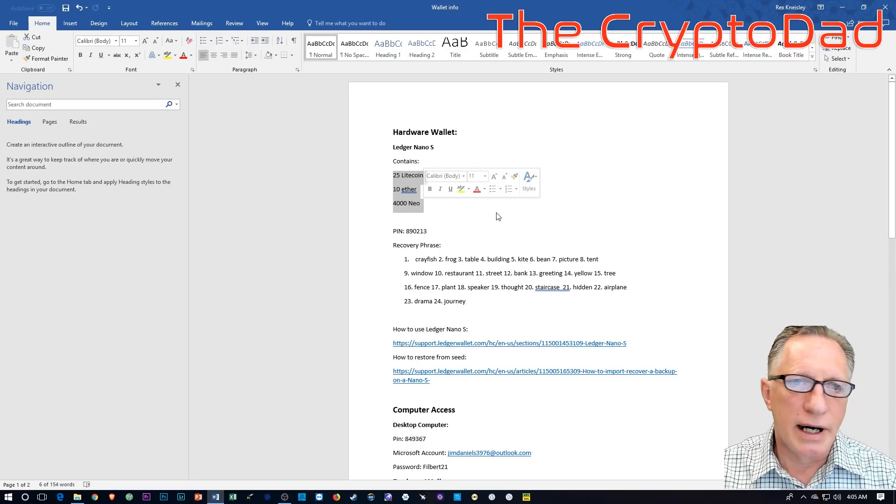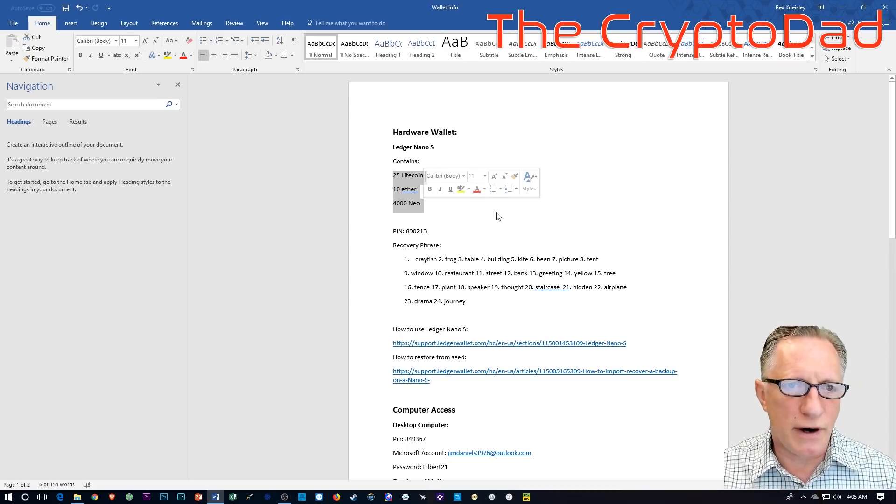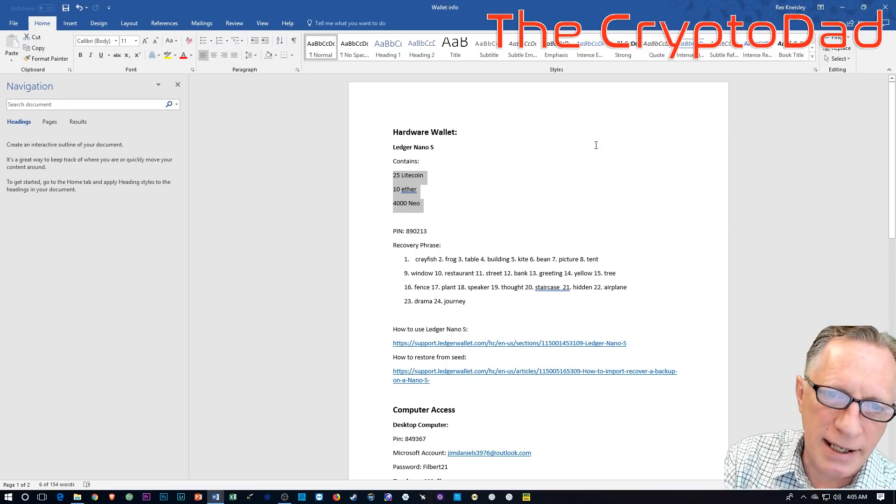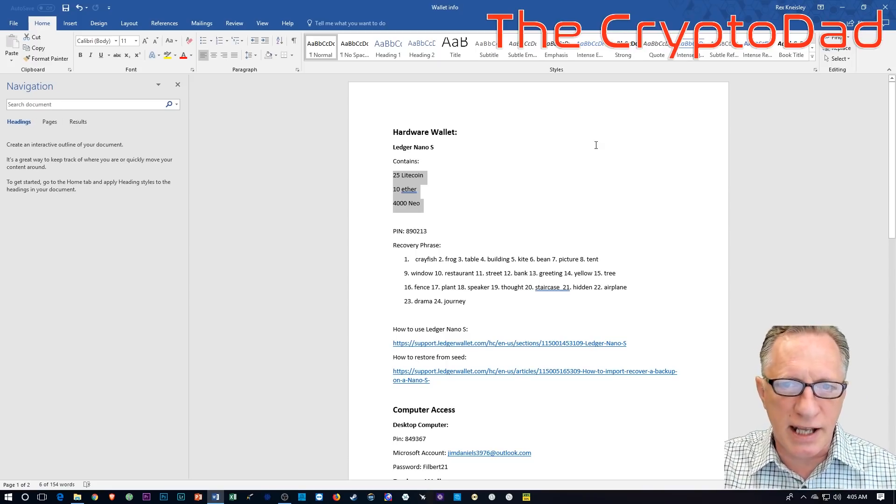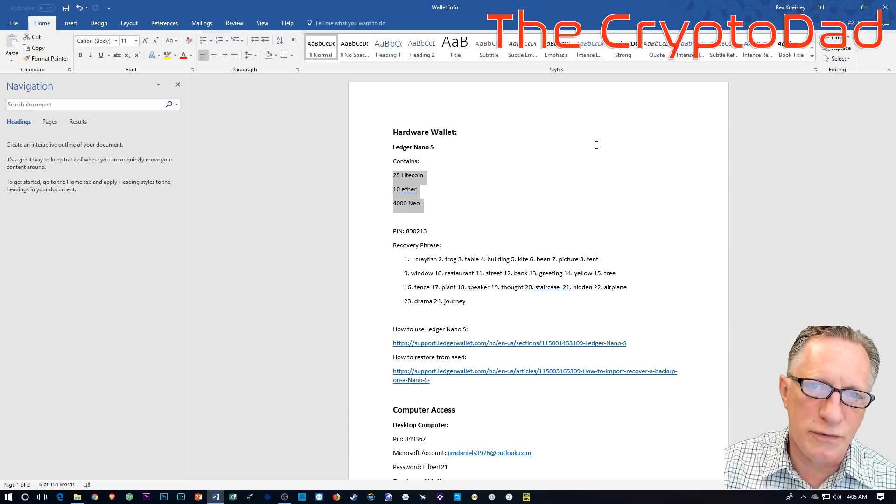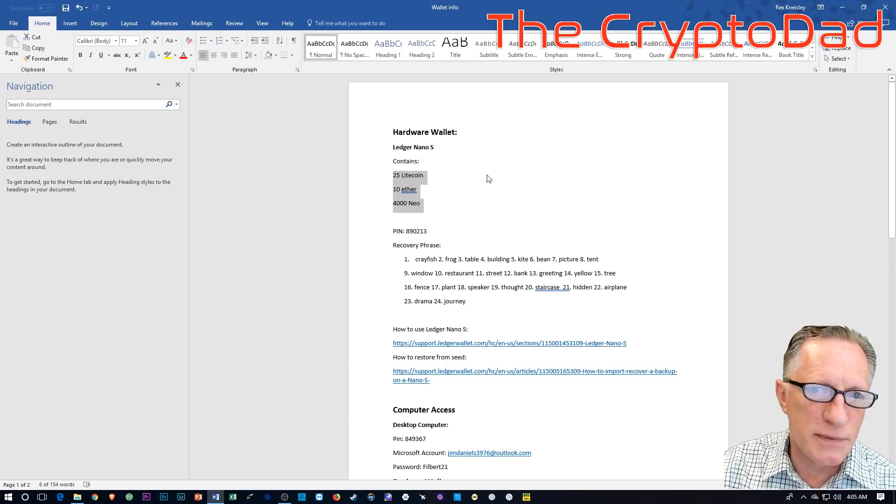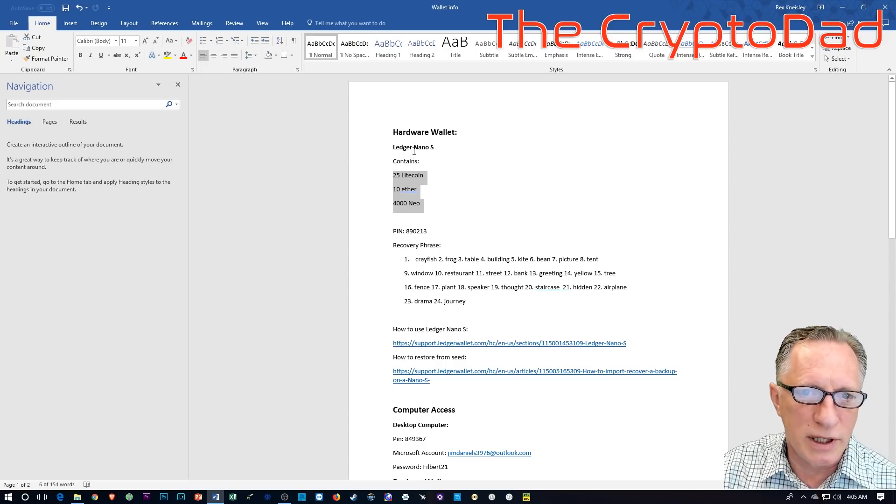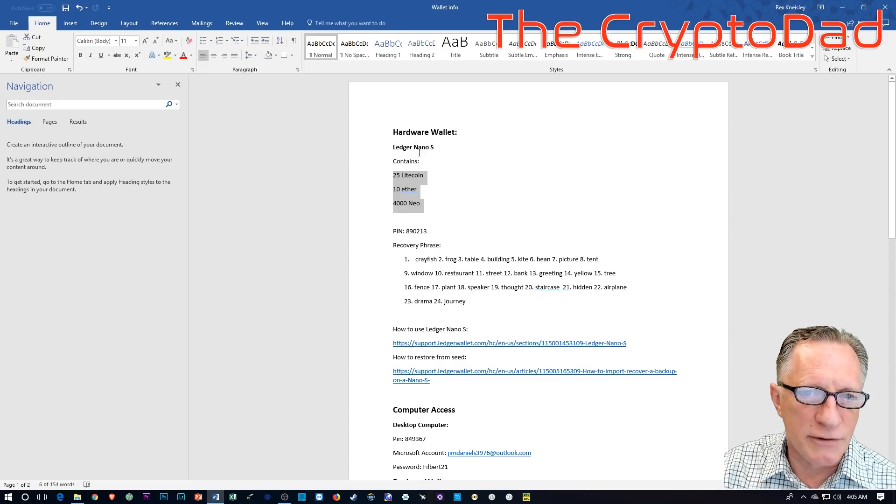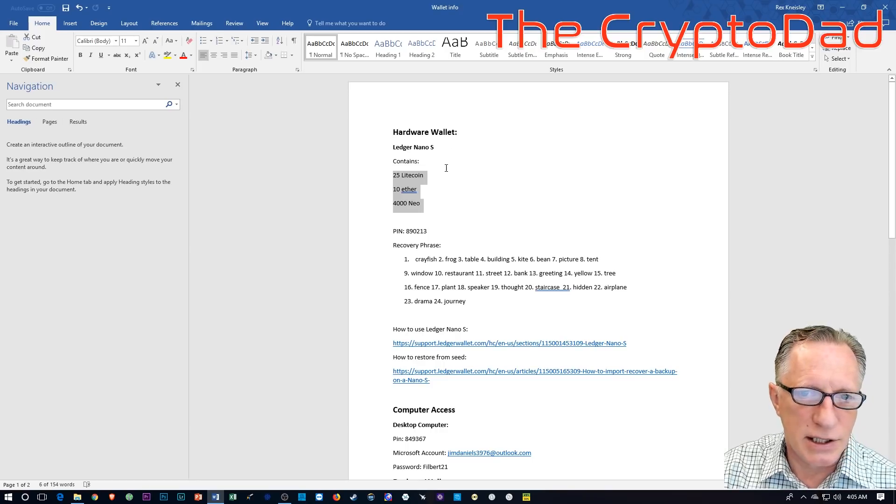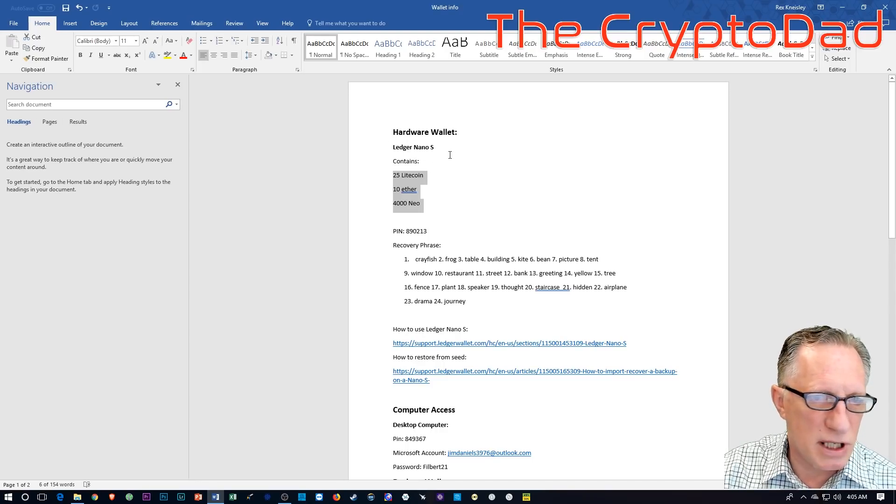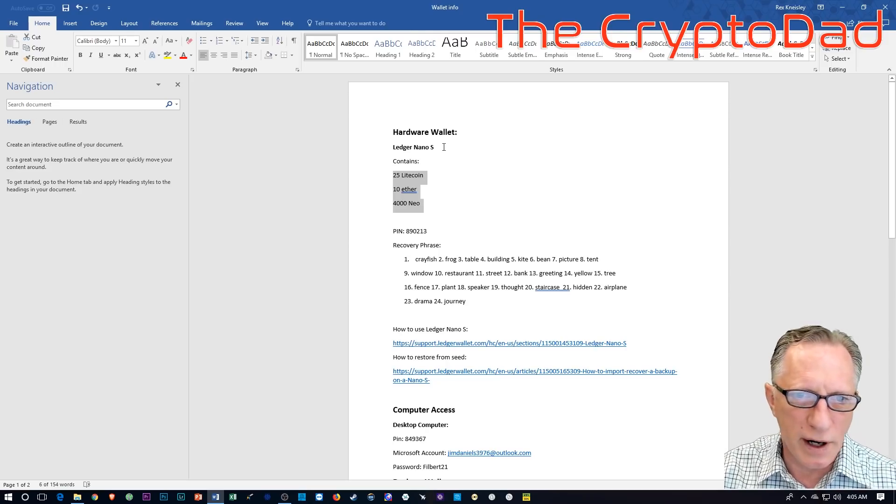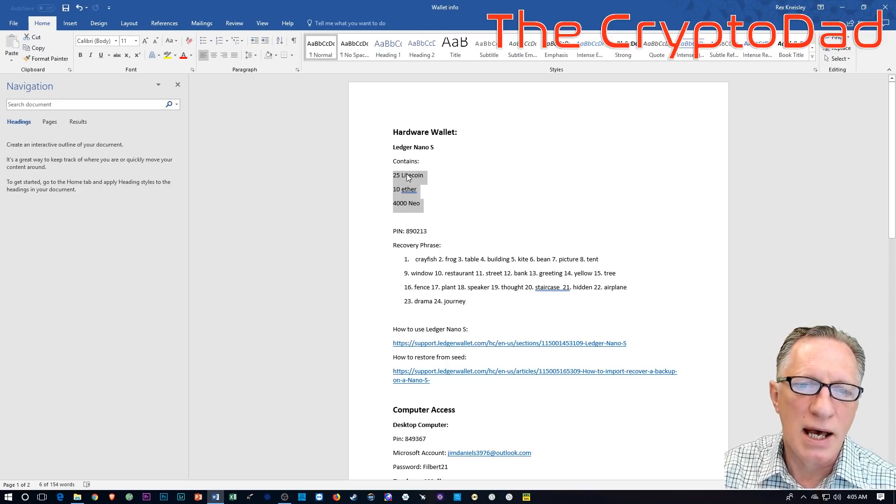So we're going to specify that we have a hardware wallet and that it's a Ledger Nano S and that it contains some cryptocurrencies. Now, if you've been involved in some sort of accident and your family gets this document, let's hope that they know where you keep this Ledger Nano S. You might even want to put this information in the document itself.